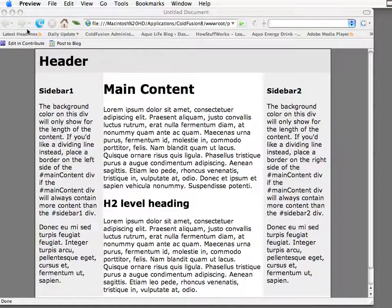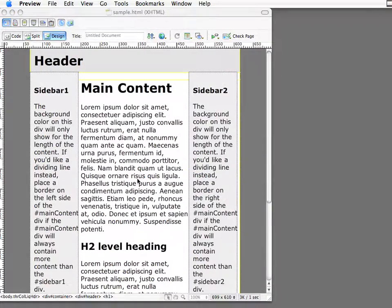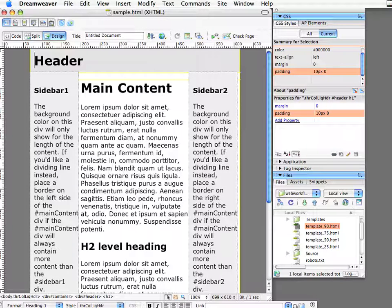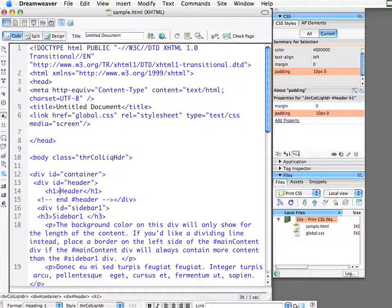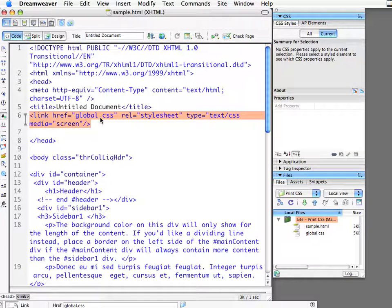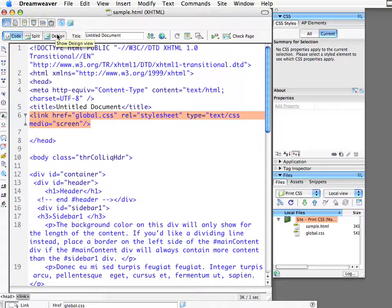So let's jump over to Dreamweaver and take a look at how we can use some of the tools inside of there to help us out. I'm using a CSS starter page that comes with Dreamweaver, just to show a simple, easy example of how to go about developing a printer-friendly style sheet. Right now this page is using the global.css file, which is being used to position content on the page and also to style and format text. So what I want to do is also develop a new style sheet.